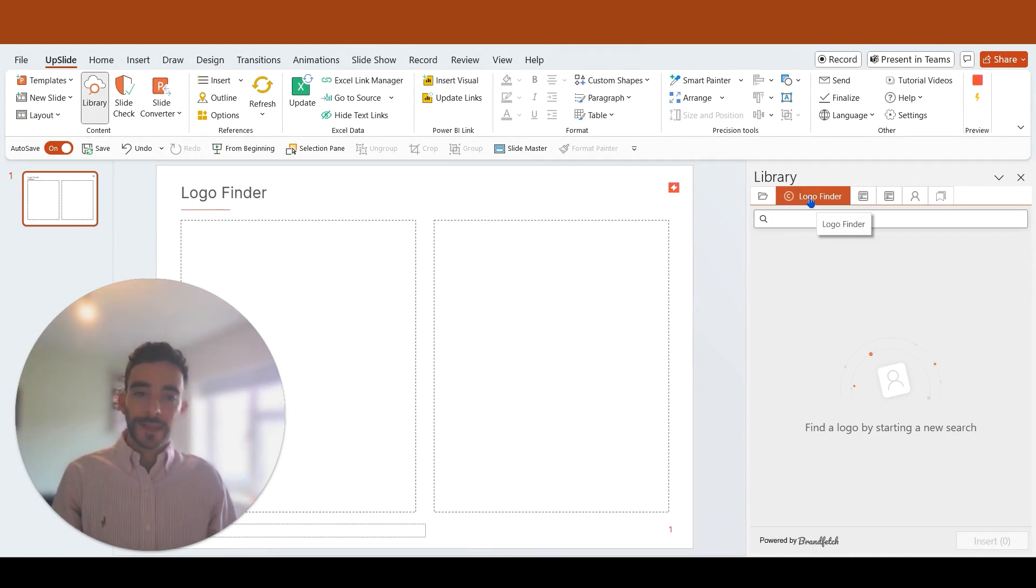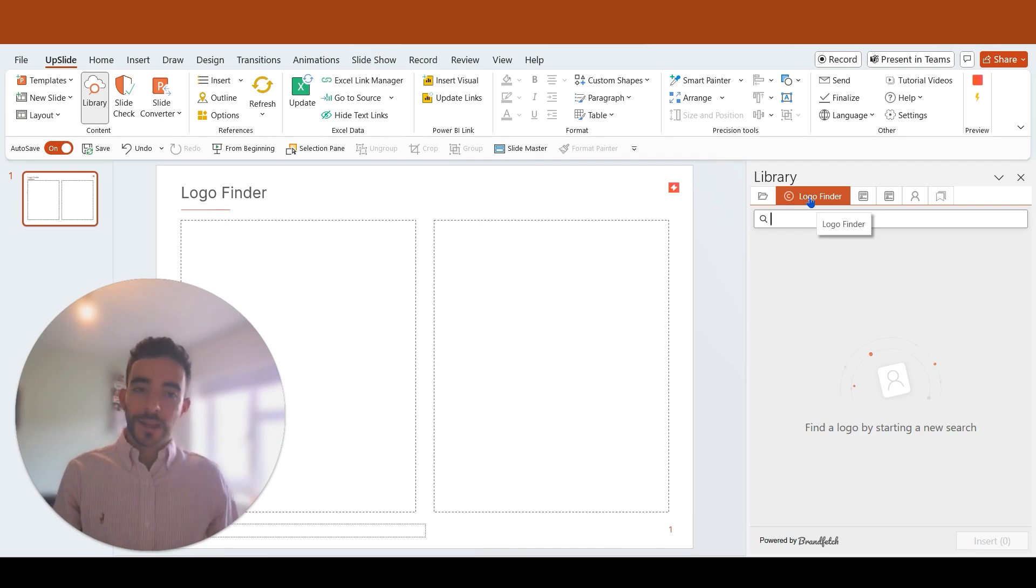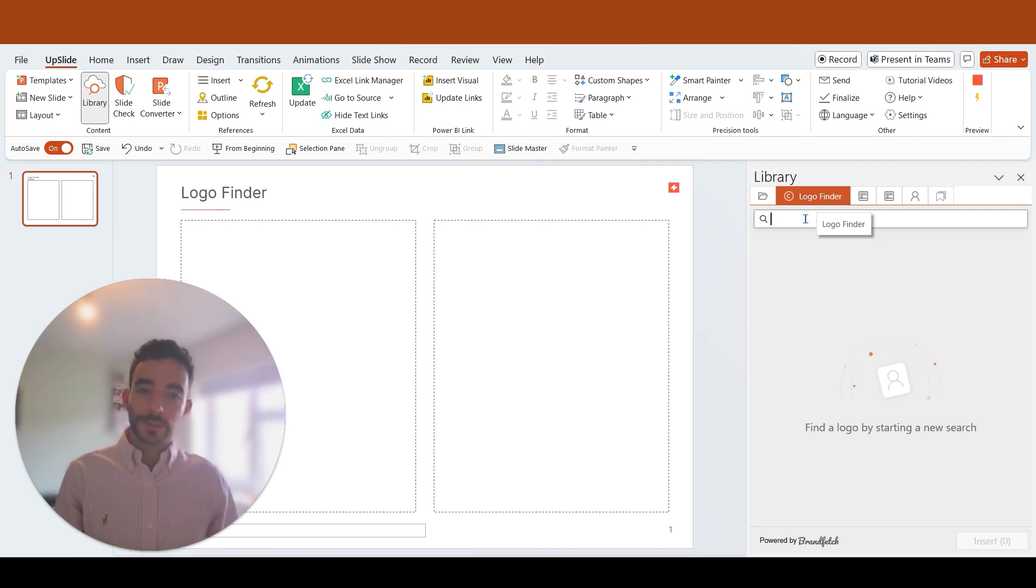I can simply type different company names and upside will fetch logos available online that I can choose from.